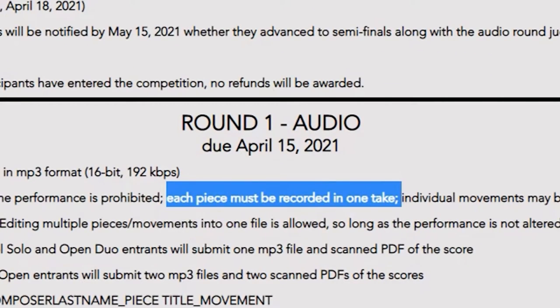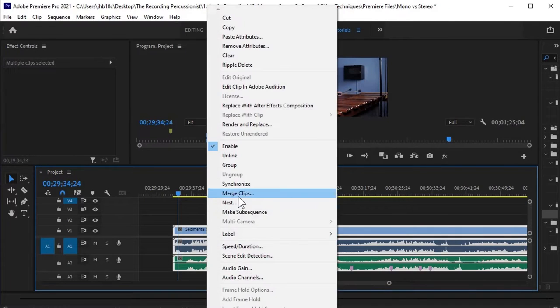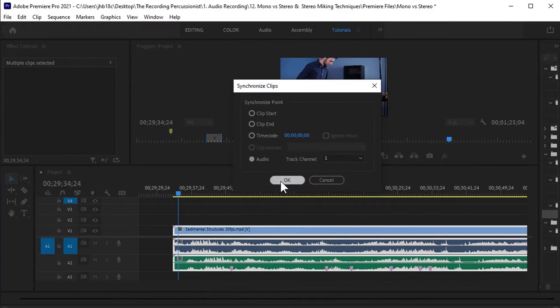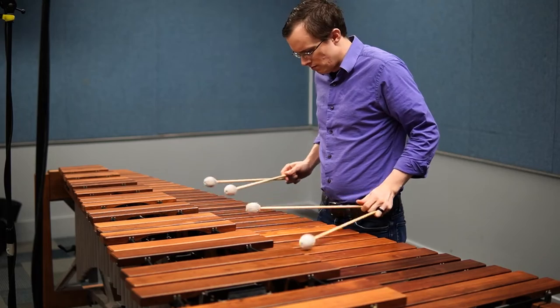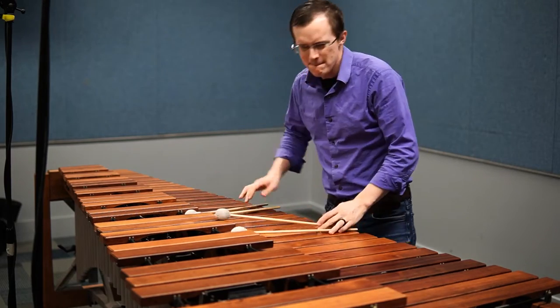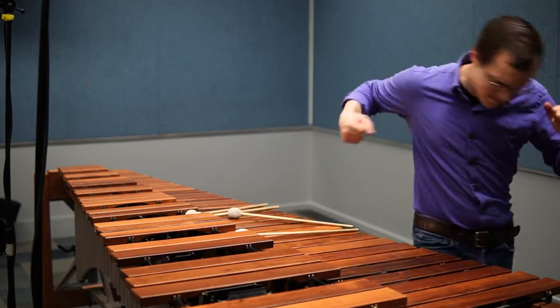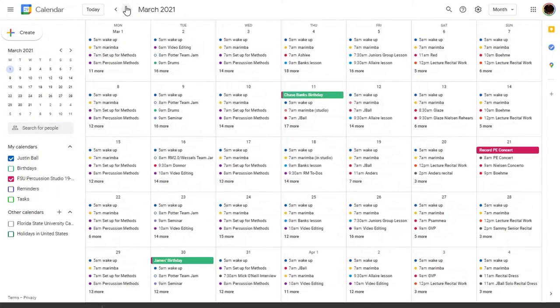The plus side of this is that there's very little editing involved other than lining up audio and video if you're required to submit a video. The downside is that it usually takes a lot longer to get a take that you feel accurately represents your ability level.